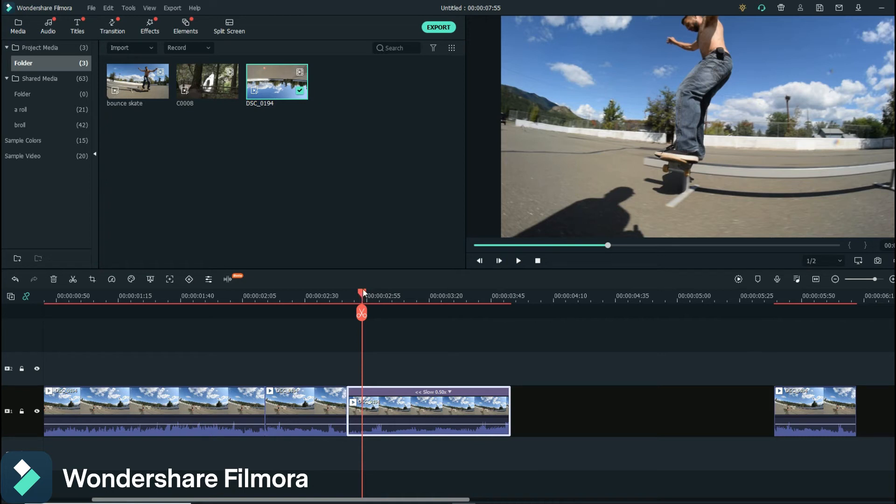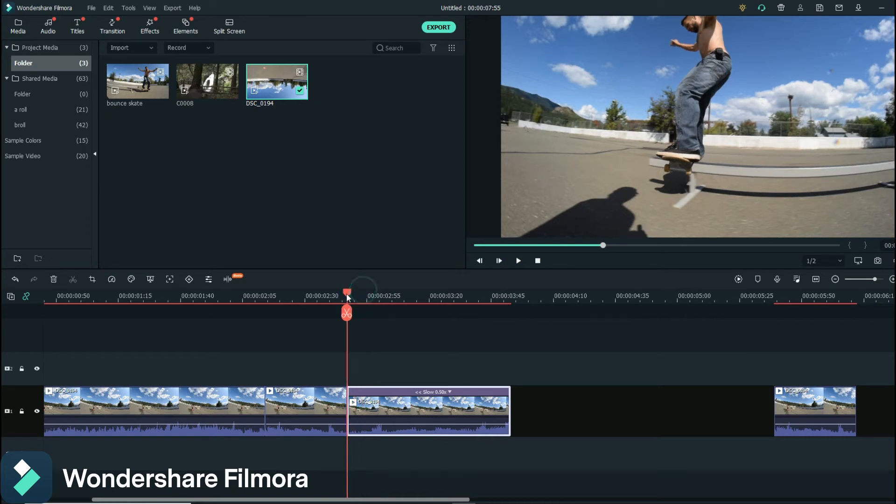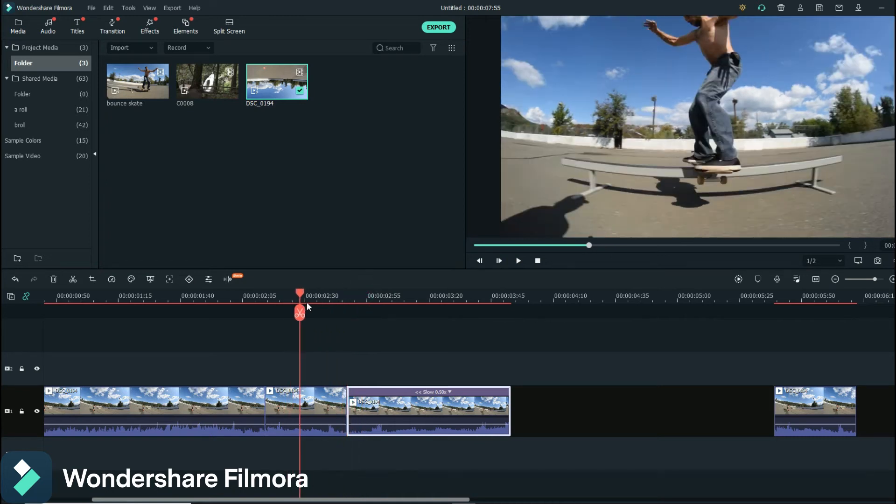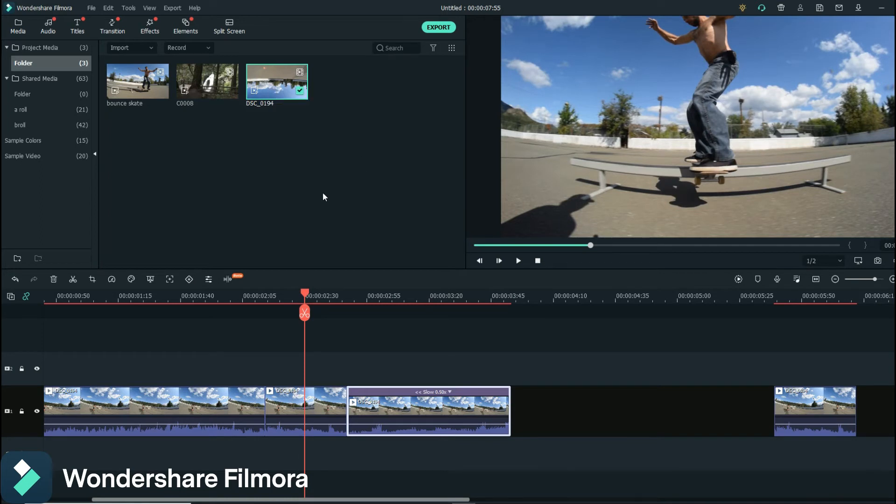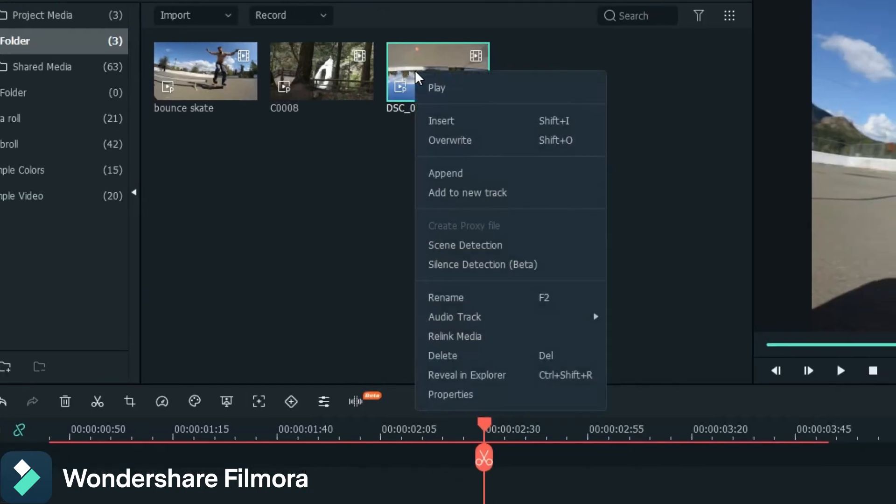And if you don't know what you shot your footage at, if you shot this a long time ago and you forgot what you shot it at, or you just didn't know that you could choose your frame rates, whatever it may be, just right click on it and go down to Properties.